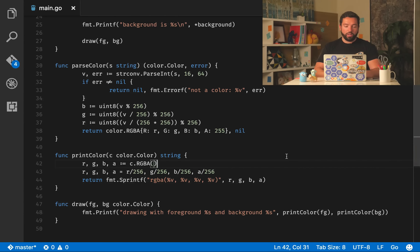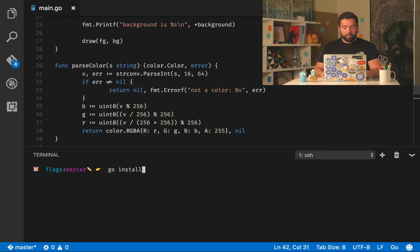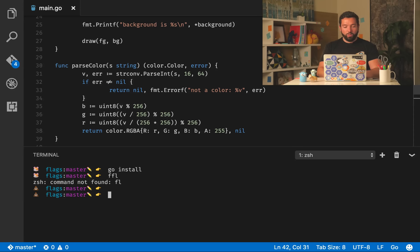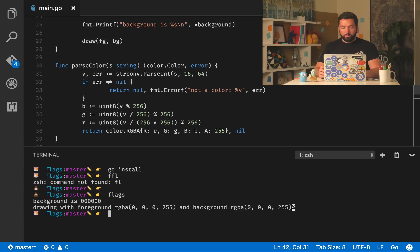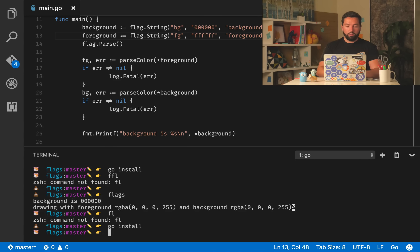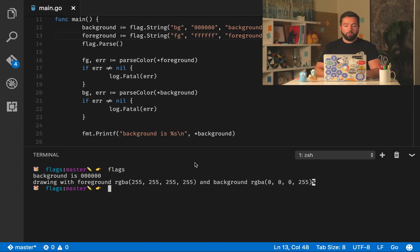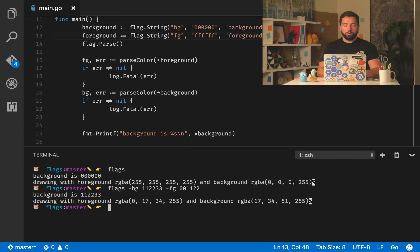Let's install and run it. With no arguments both are empty. Changing foreground to `fff` gives the expected output. Running with `--background 112233 --foreground 001122` gives us the correct RGB values in the right order. The program is working well.